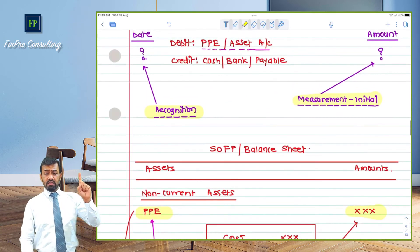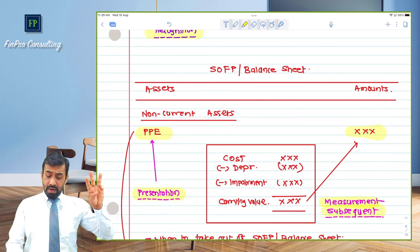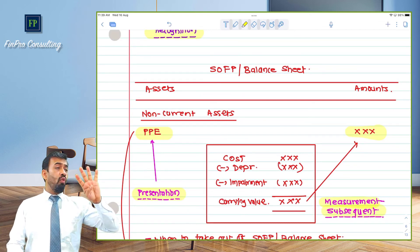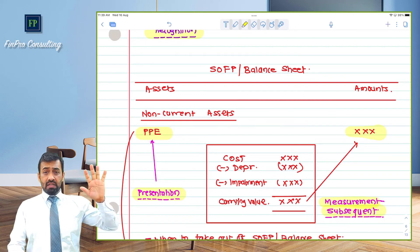So the five principles are: recognition — when to recognize; measurement — at what amount, both initially and subsequently; presentation — where it is to be presented; de-recognition — when to remove it, and what to do with any gain or loss on disposal; and lastly, disclosure requirements. These are the five principles that any accounting standard provides, across three sections: Part A — bare text of the reporting standard; Part B — illustrative examples and implementation guidance; and Part C — basis of conclusion. Any interpretation found in a reference book comes from these three sections.